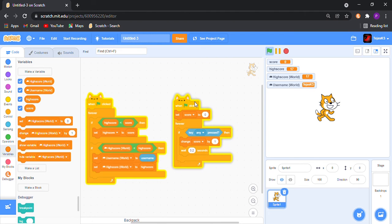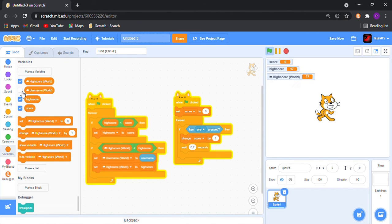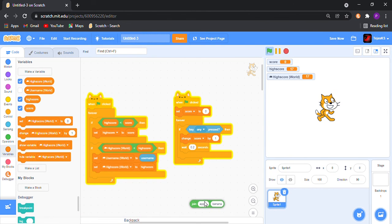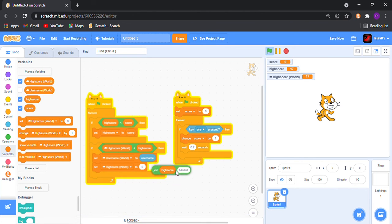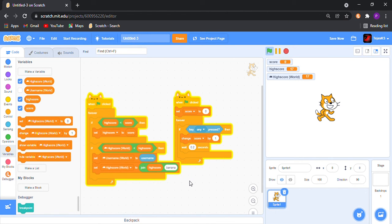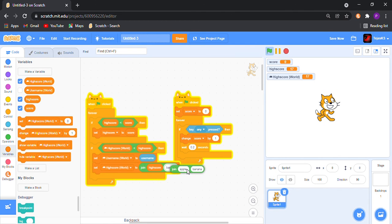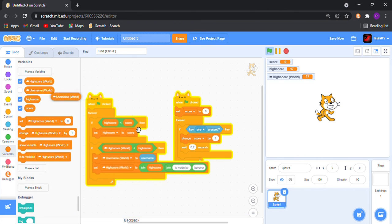Now you won't put two variables just for high score in the world and your username, so we will bring it together. You can hide this username and get join. Join high score, then get another join. Then give it a space, 'is made by', then one more space. Then get username world.